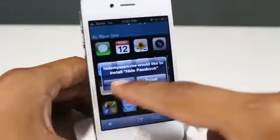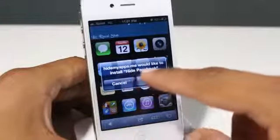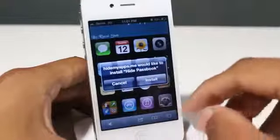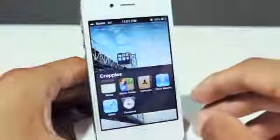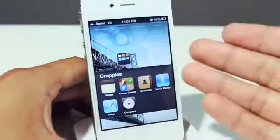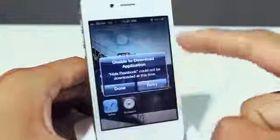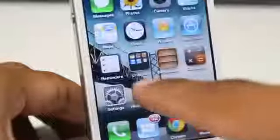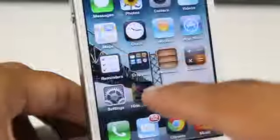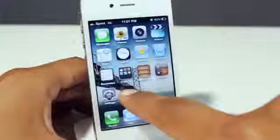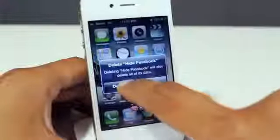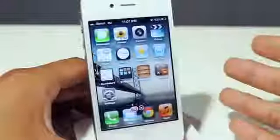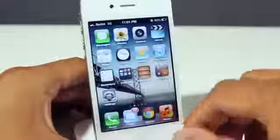Once you tap on it, you will get a notification that says hidemyapps.me would like to install Passbook. Simply click install. Once you click install, you will get an error — that's okay, just simply click done and exit out of that. You guys will see an unfamiliar icon on your springboard. Simply hold on that, exit it out, and just delete it. And as you guys can see, once you click the home button, there is no Passbook.